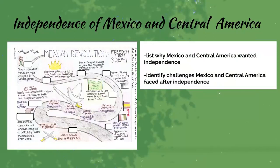When we move on to studying the independence of Mexico and Central America, we're going to see why Mexico and Central America wanted independence and the challenges they faced after independence. We're going to create a roadmap similar to the hand-drawn one on the left side of this slide. I'll give you a copy to fill out, or you can draw your own. We'll be including this in our project category for A4.